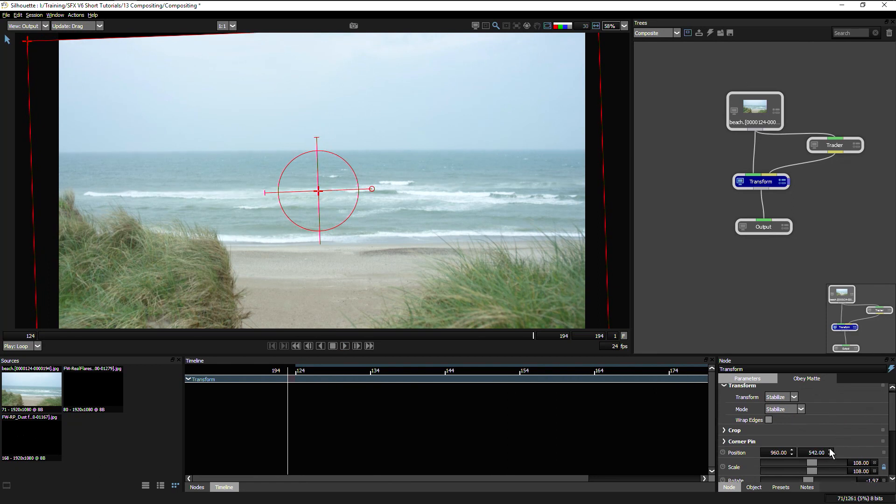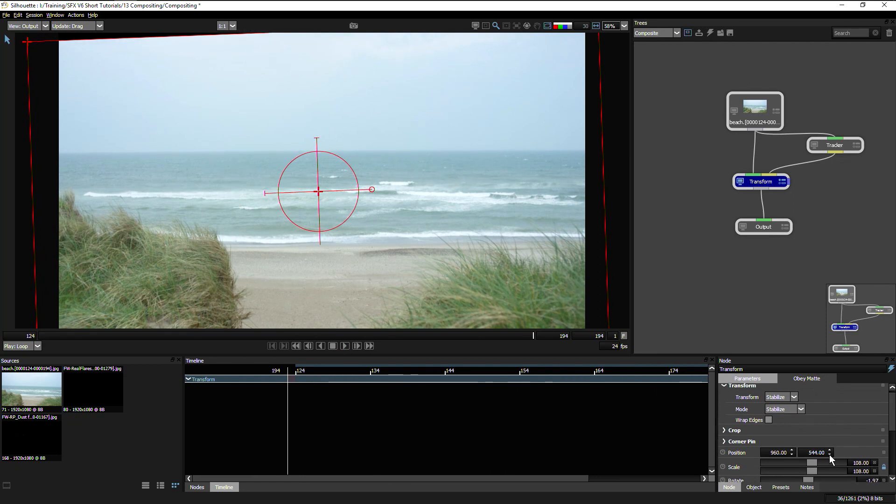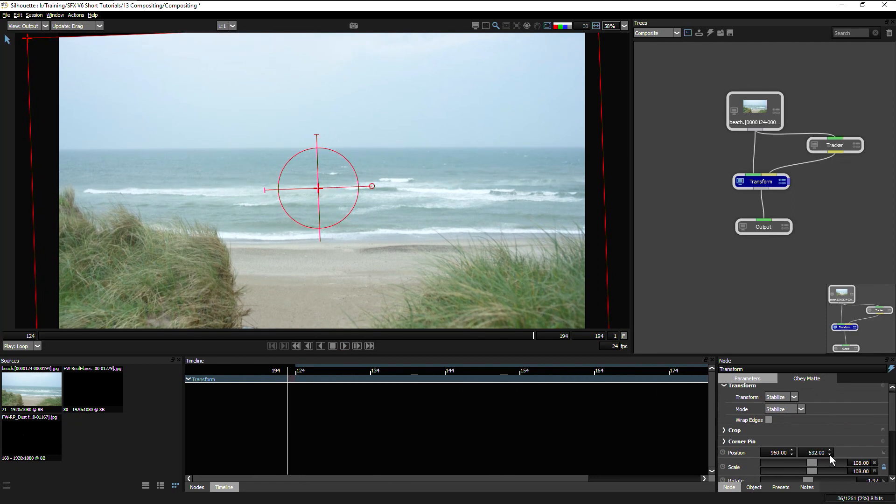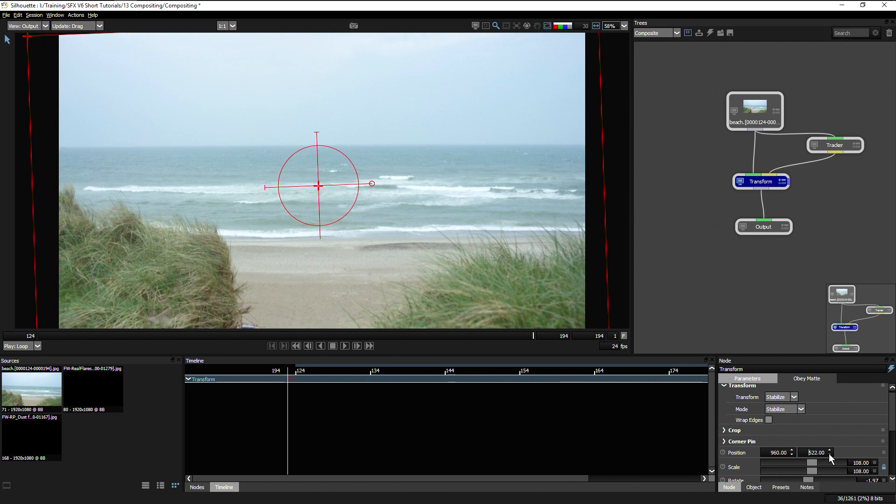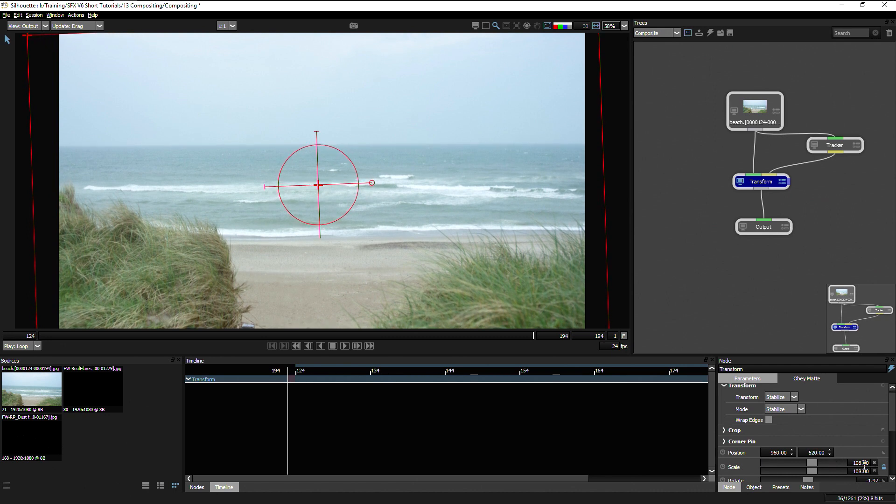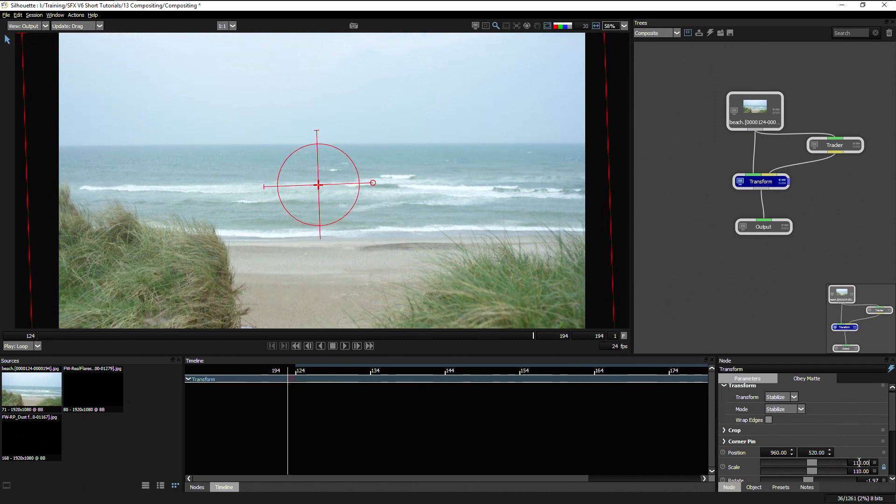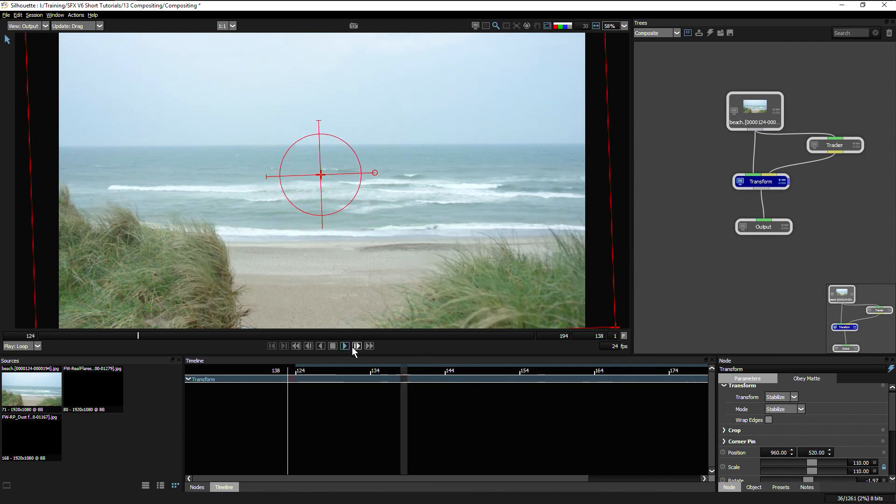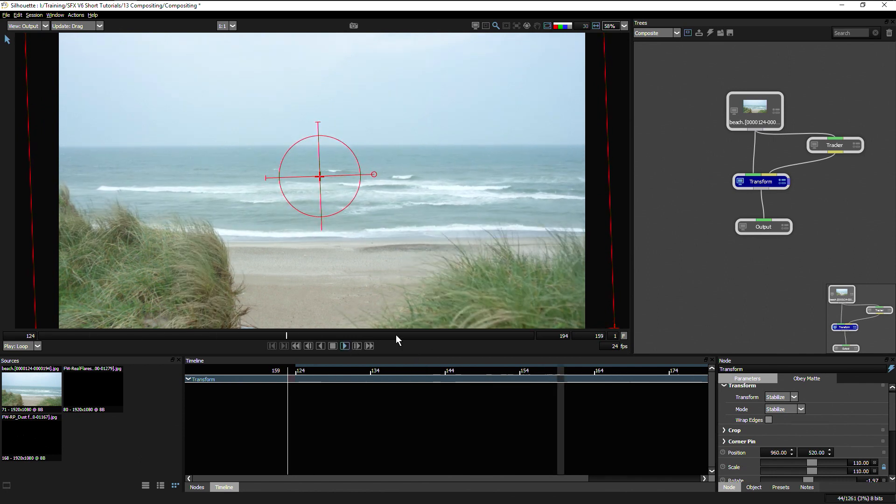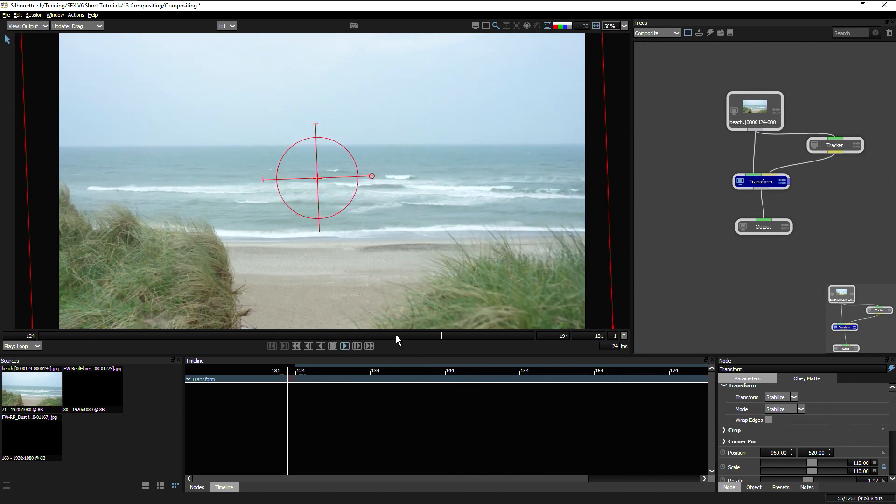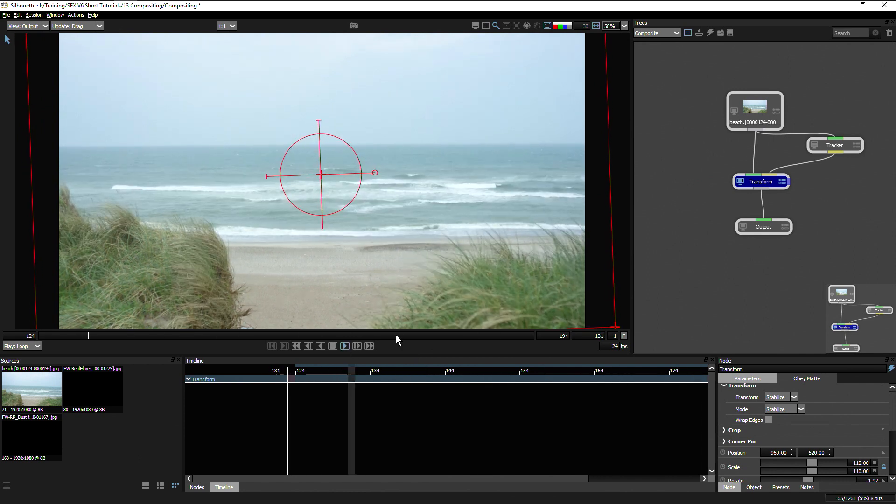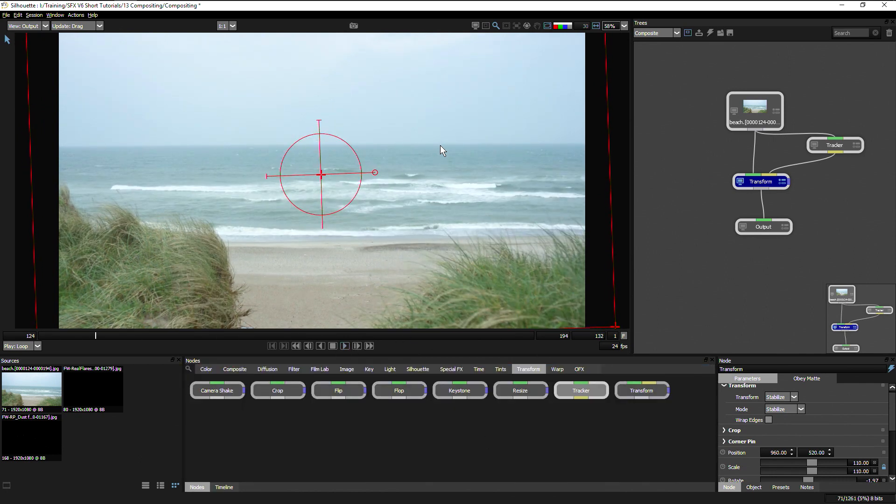At the end there we're seeing a little bit of black still, so I might just come in and bring this up and maybe increase the scale to 110, and that should be fine.